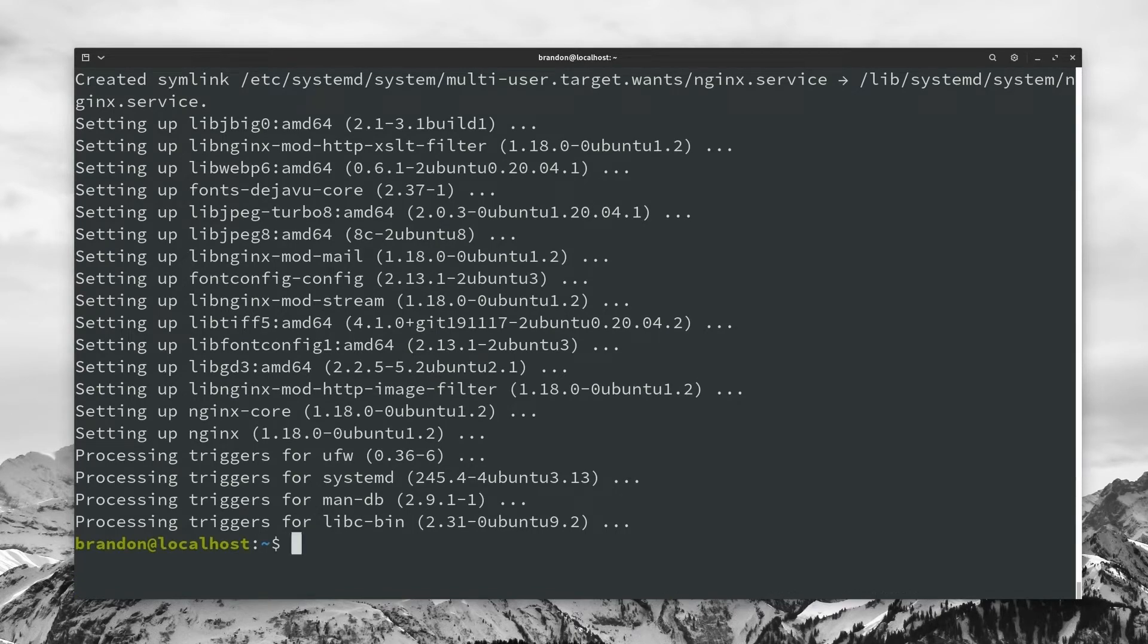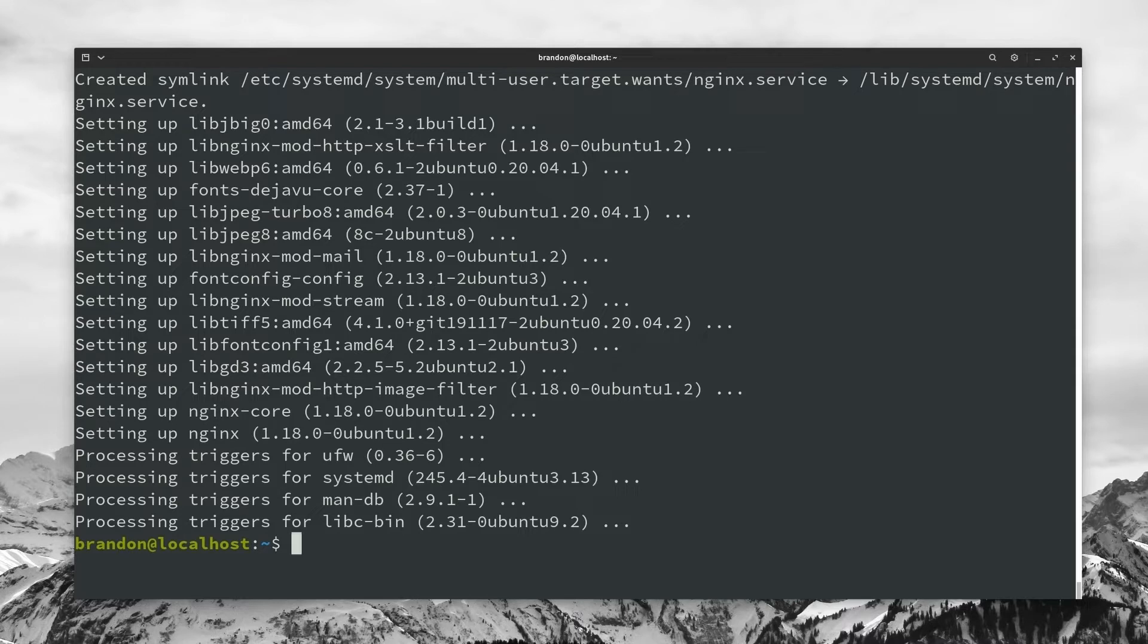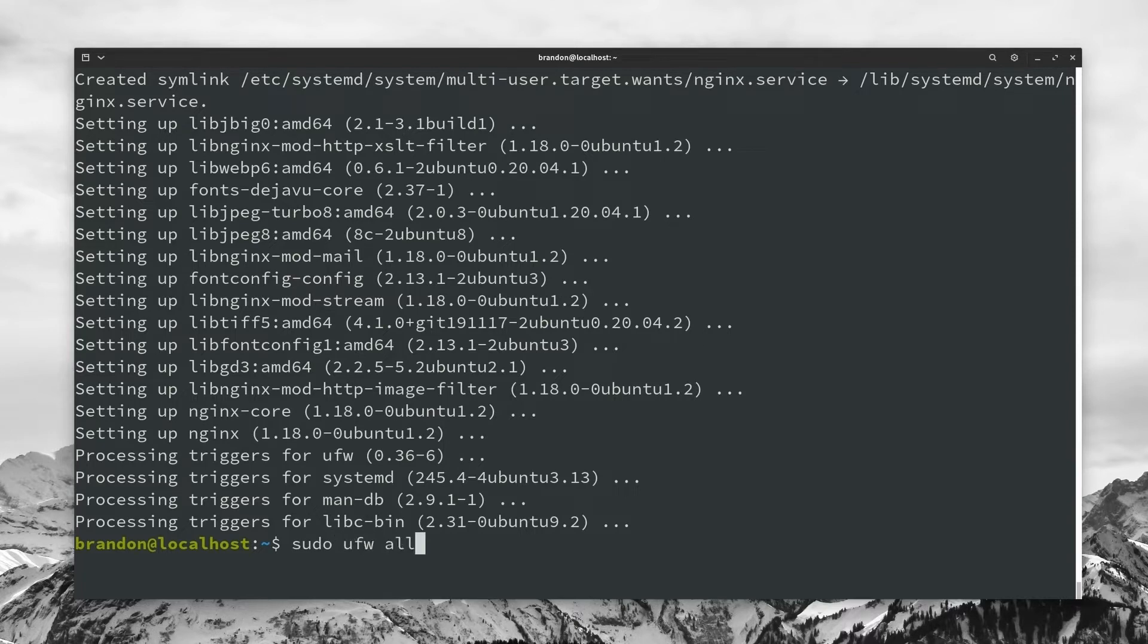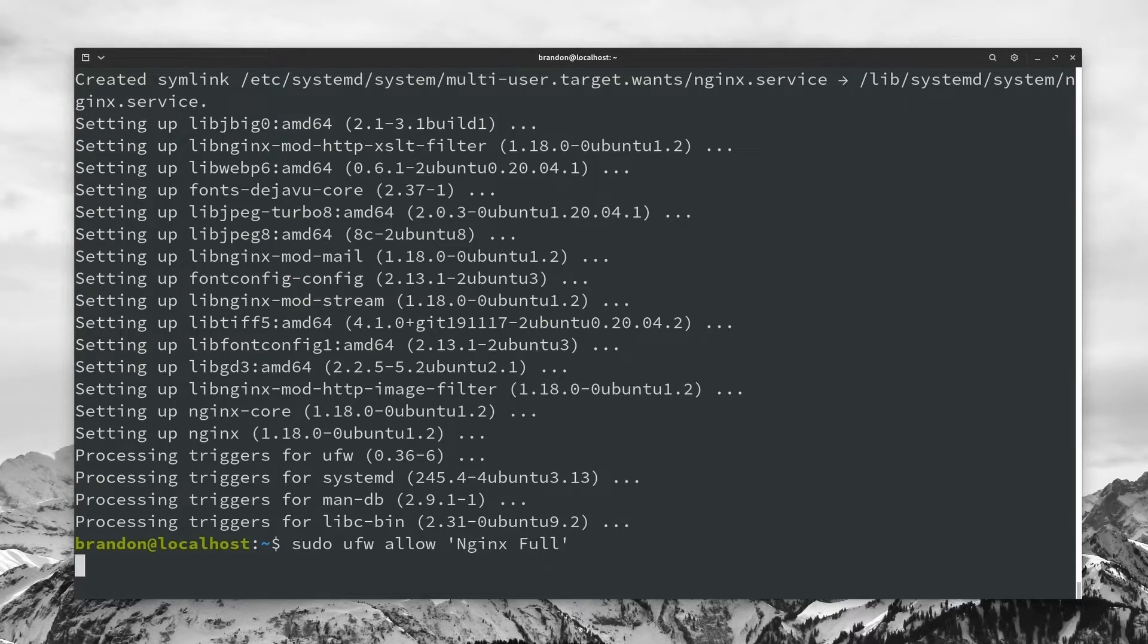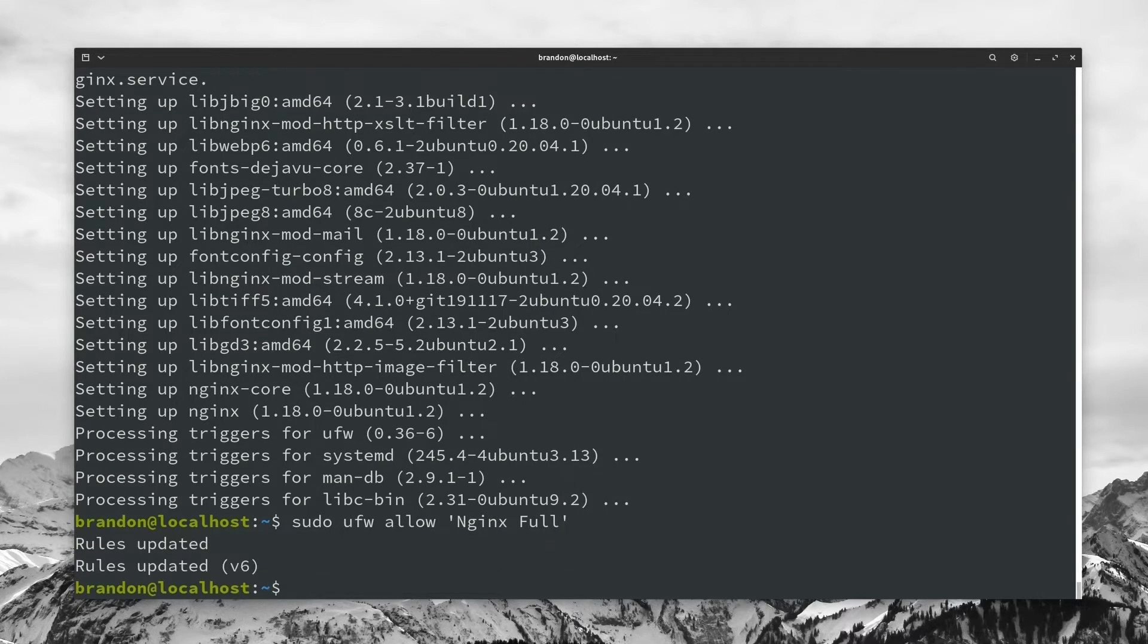So being that nginx is our server, essentially, we're going to want to be able to access it through HTTP and HTTPS. So to do this, we're going to allow it through our firewall. So we're going to do sudo ufw allow. And then within a set of apostrophes, we're going to go ahead and type in nginx full, hit enter. And now that will allow connection between the outside world and nginx.